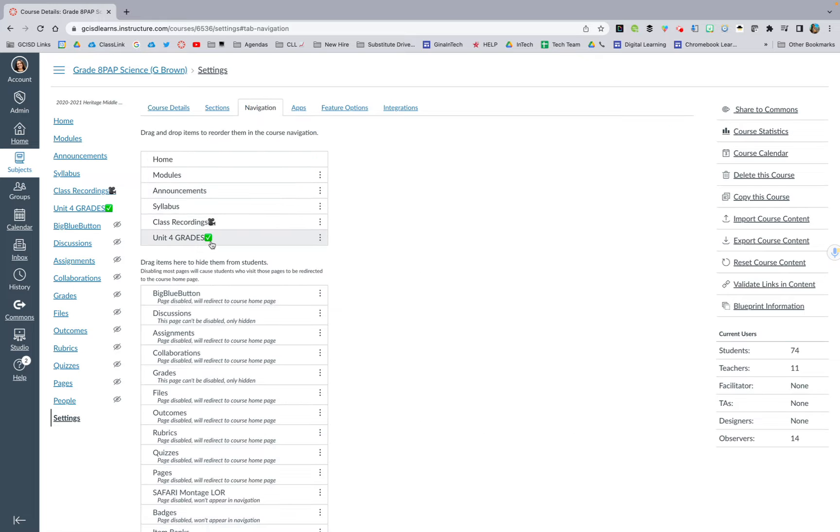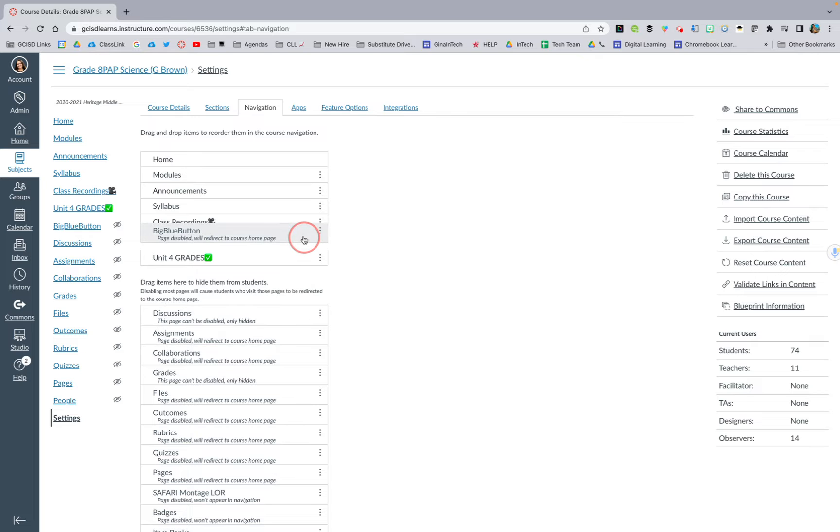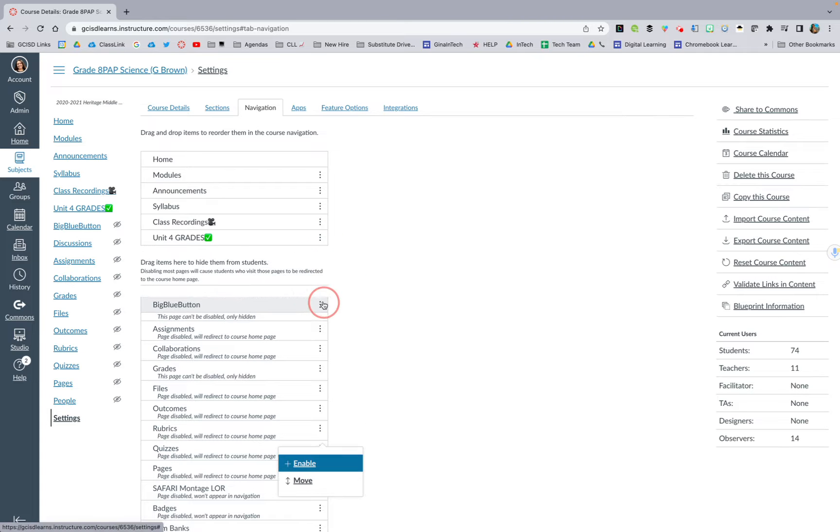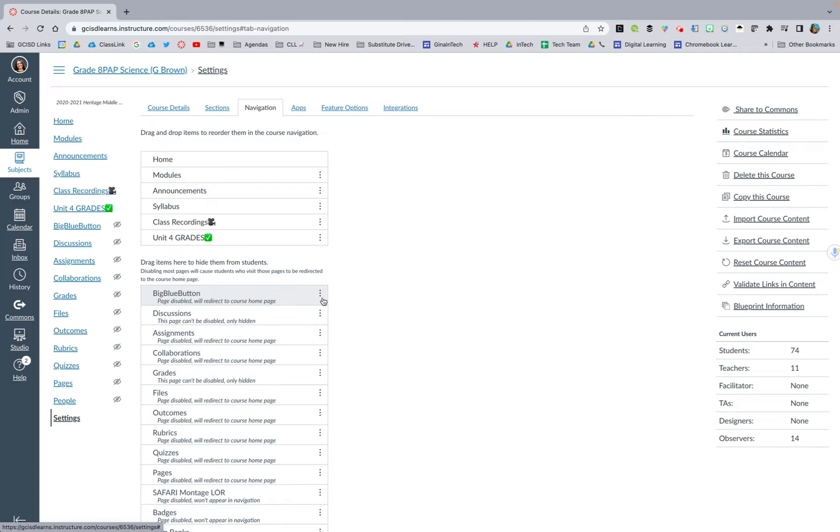You're going to double check that anything you want your kiddos to see are on this top path of navigation, and you can do that by clicking and dragging and dropping. Anything above this line will be visible to kids, and anything below will not.